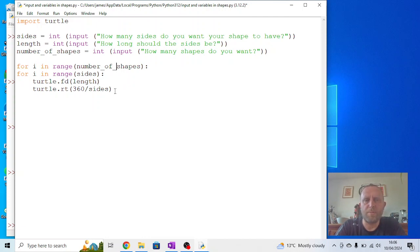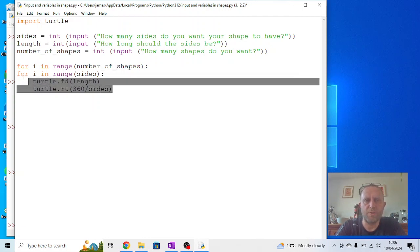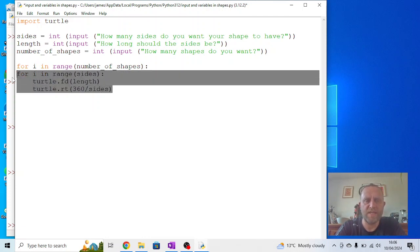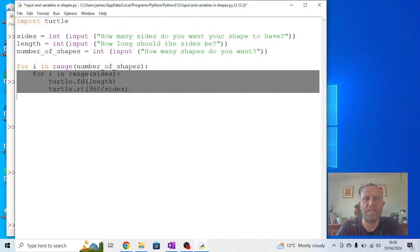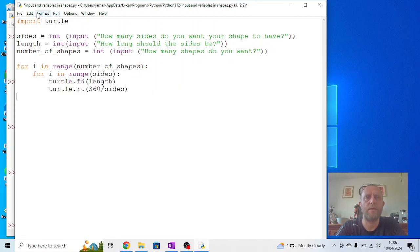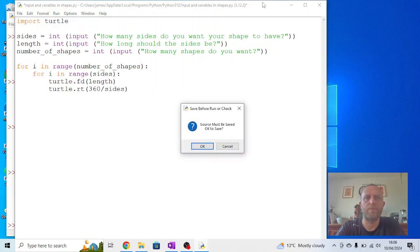Now we want this to repeat, but we want the shape to be drawn within it, so we need to indent all of that. So I'm going to highlight it and press Tab. And this time when I run the module, you can minimize this so it's out of the way.